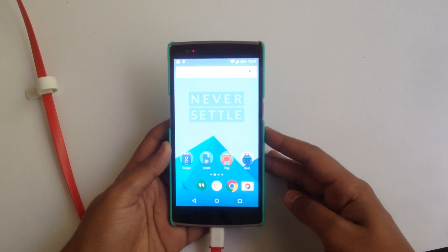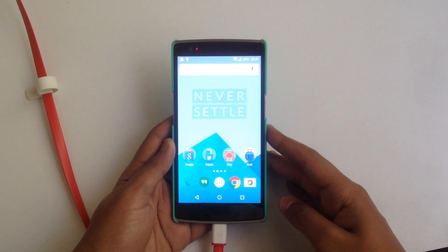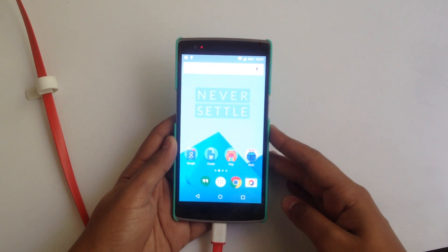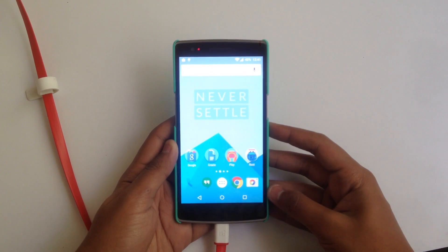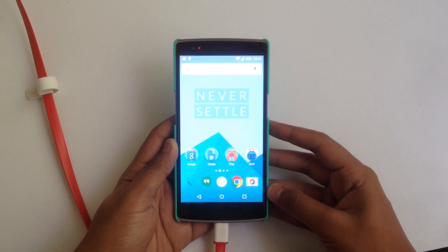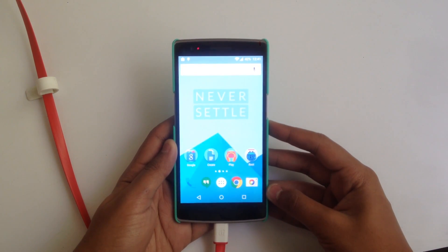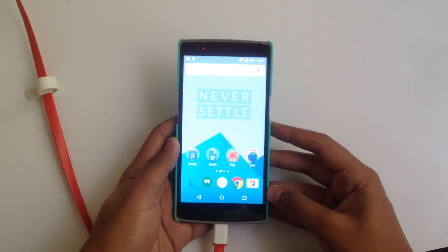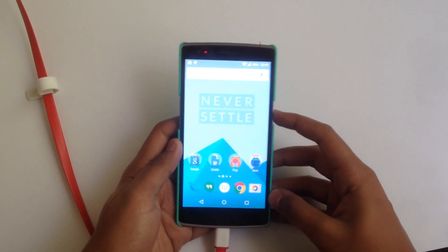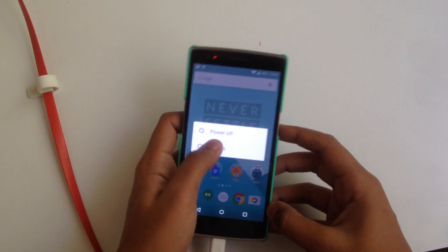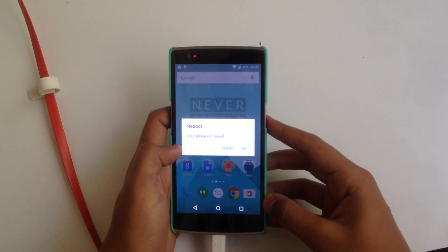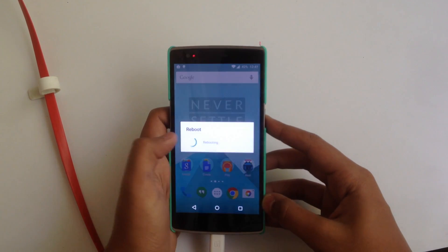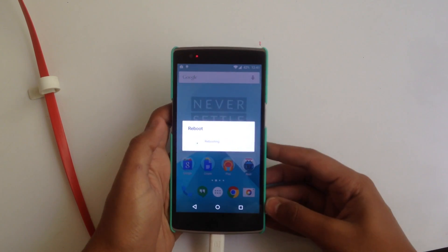Just go to the link given down below in the description — that will take you to the XDA thread. Download the given zip file and place it into the root internal storage. Secondly, you need to boot into your custom recovery.